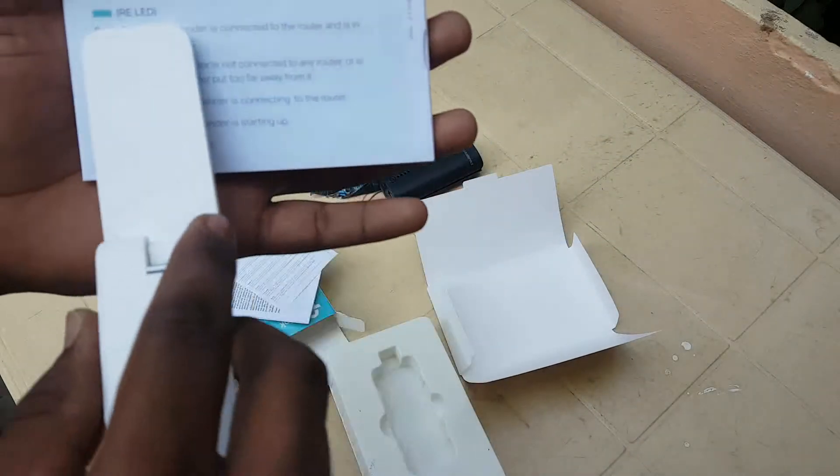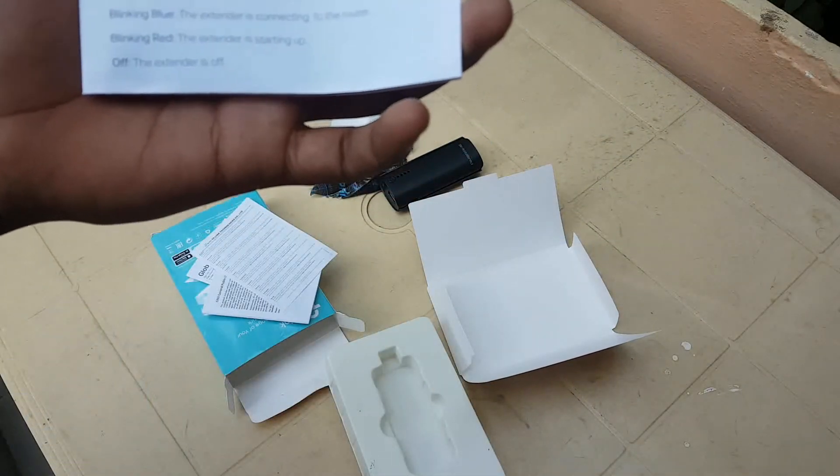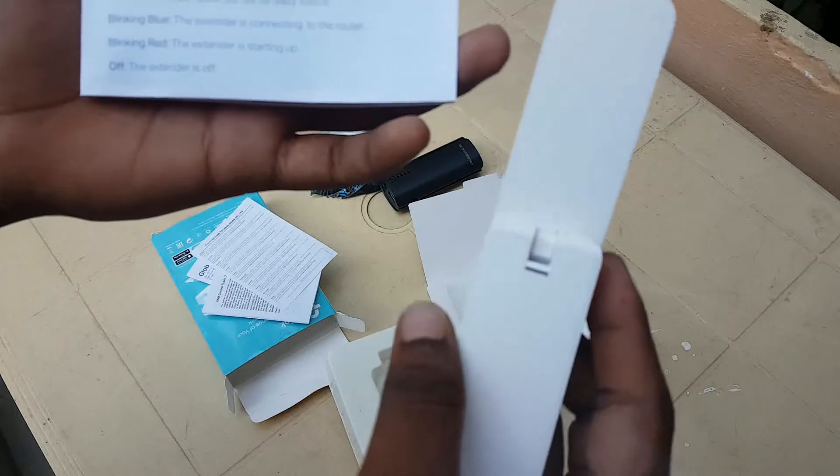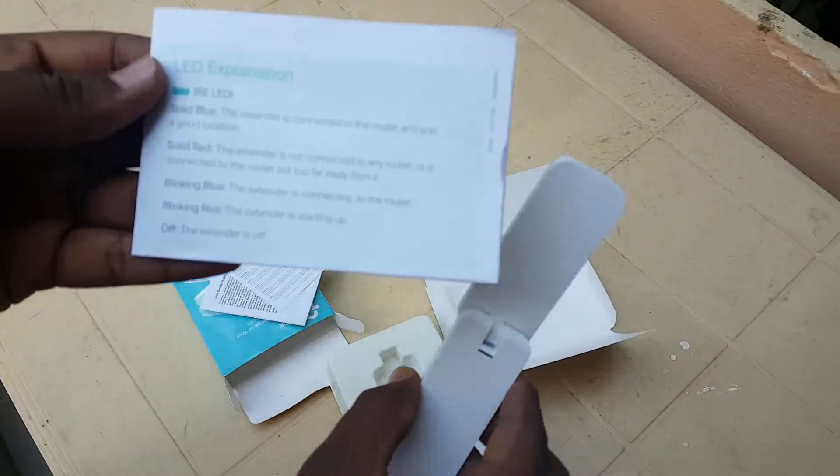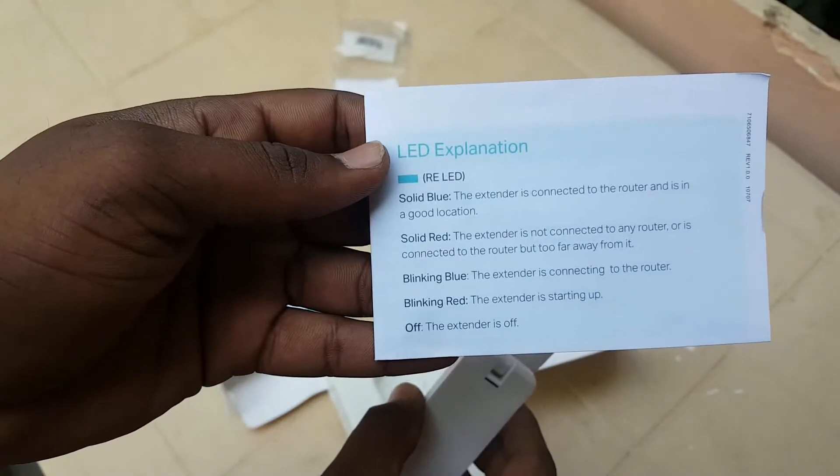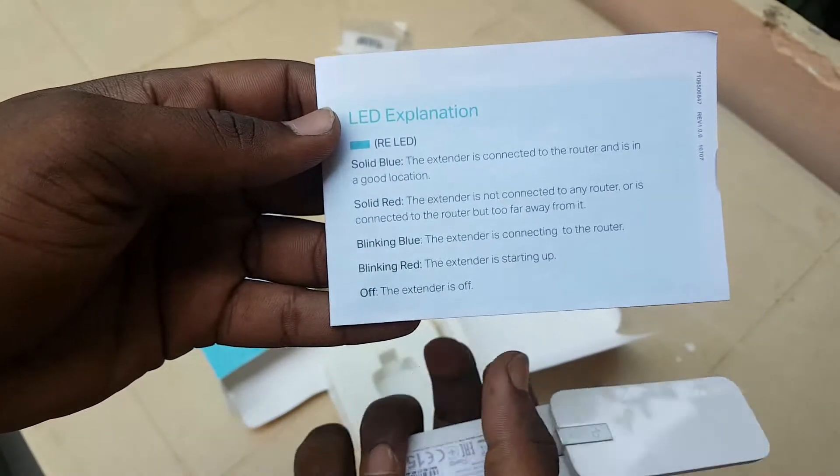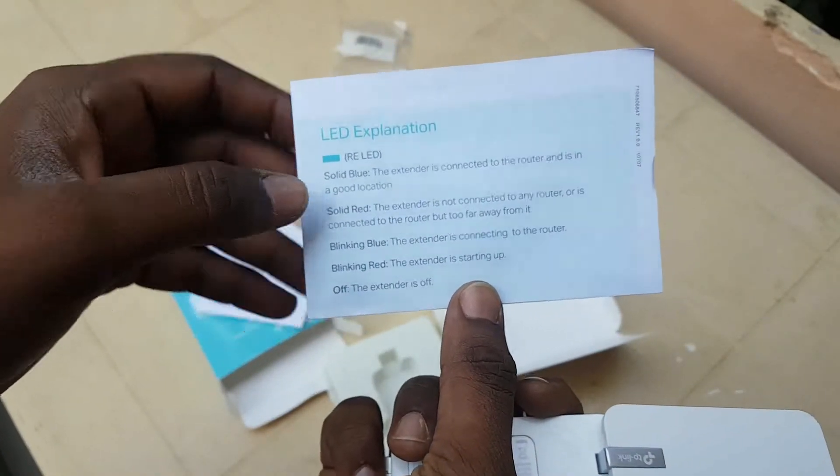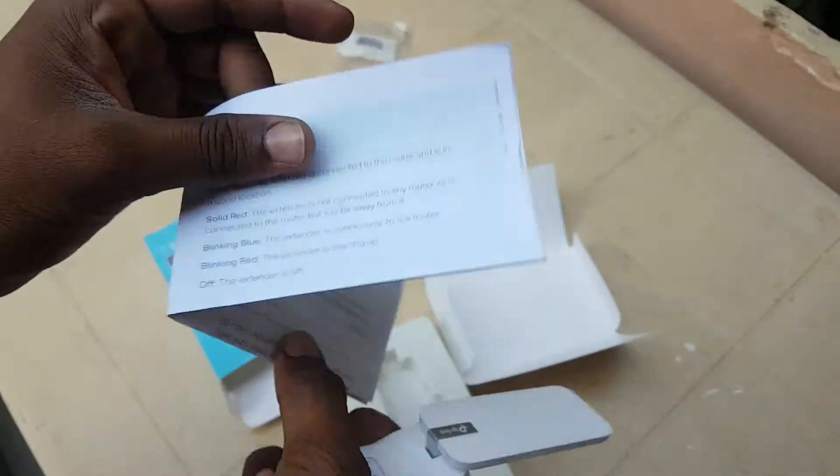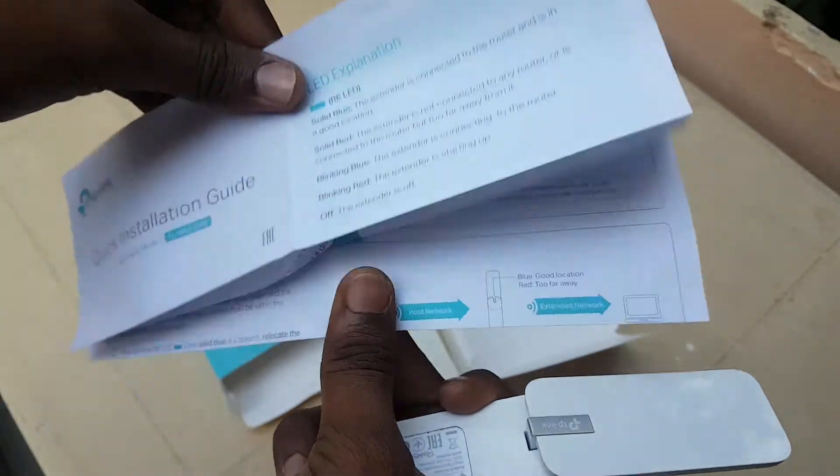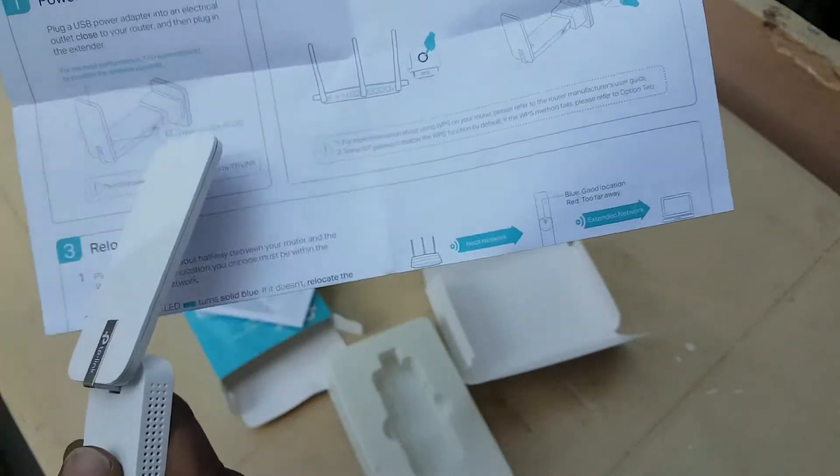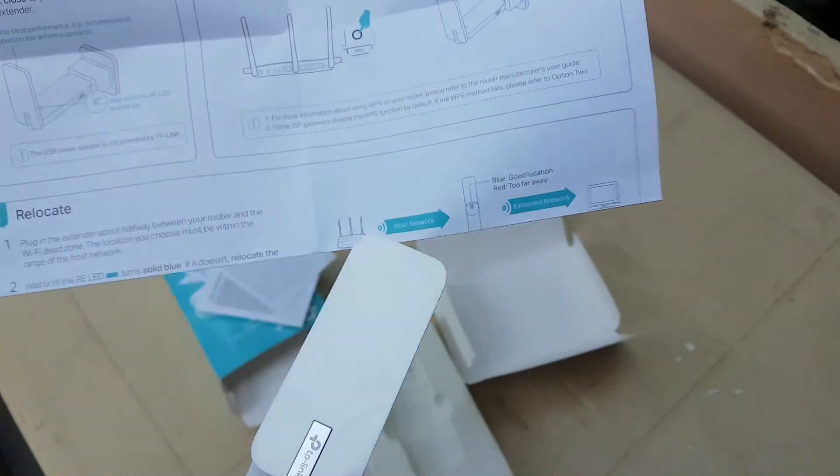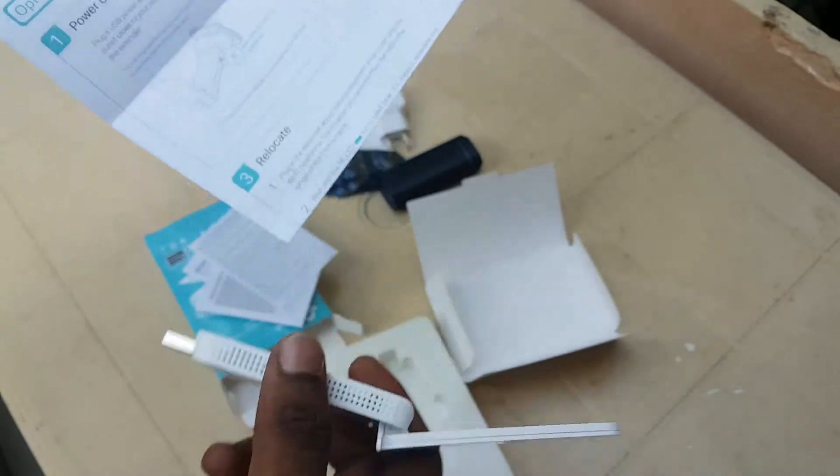Here is the explanation: solid blue, solid red, blinking blue. The LED explanation contains how many lights it can give, blinking red, solid blue and red, and it shows how they're going to be. This power on button and connection, everything is given here.